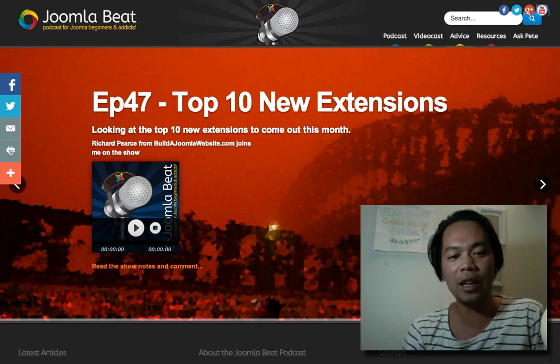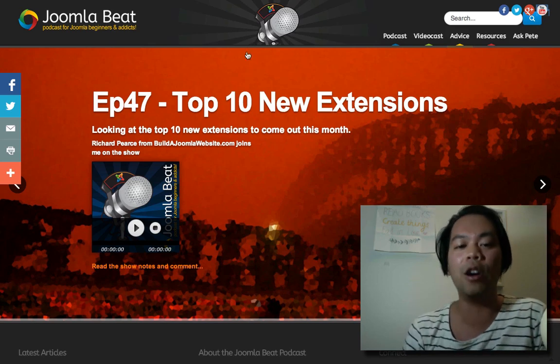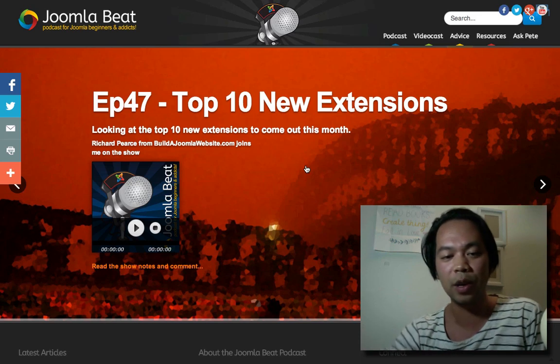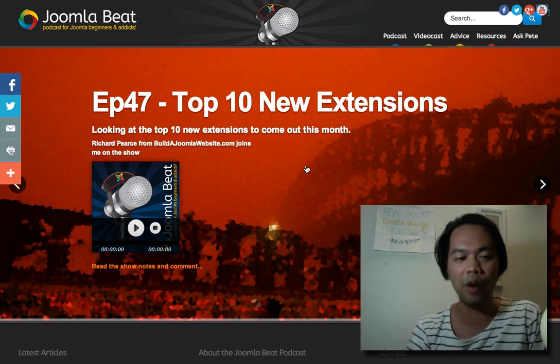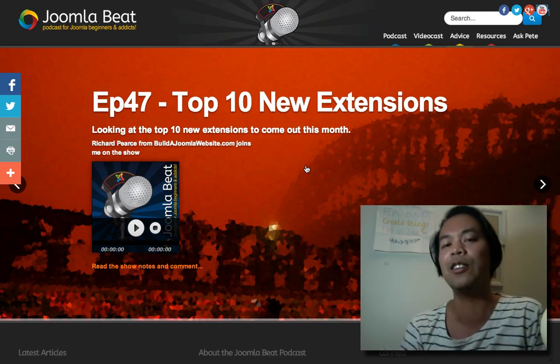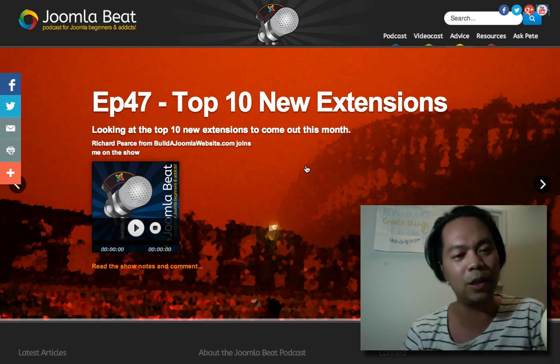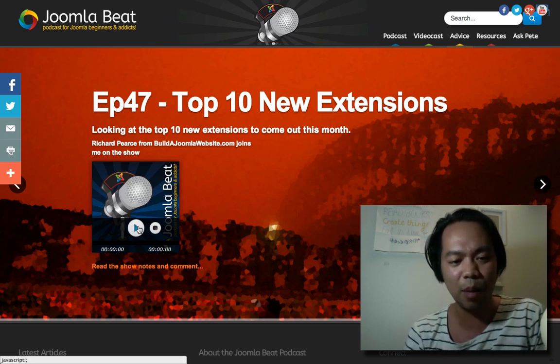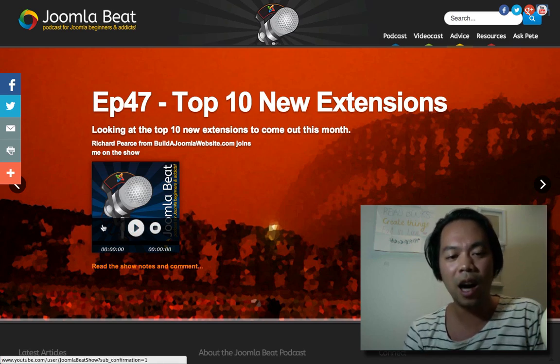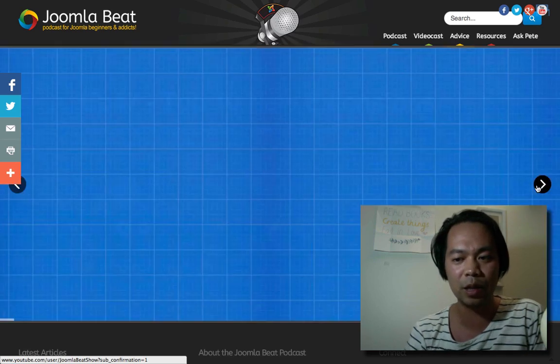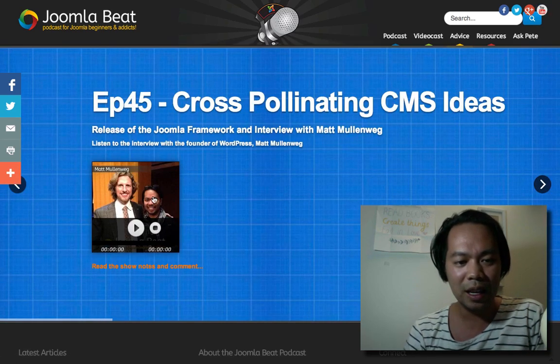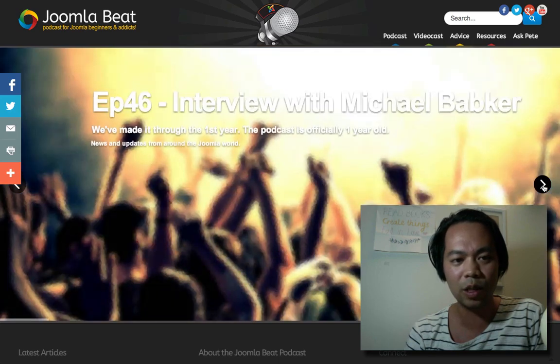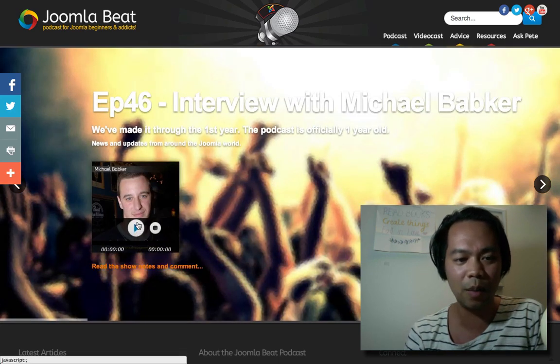Like I said I use the same slider on the Joomla Beat website and I'm doing this video because a lot of people have asked me what is that slider you're using? It is the Unite Revolution slider. You can see that the podcast episode actually plays from here as well. So I can embed iframe content, rich HTML5 content.